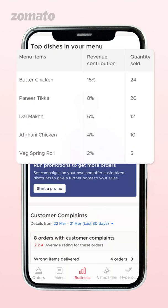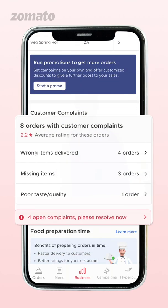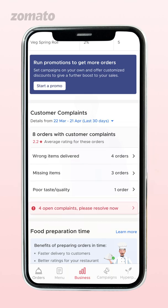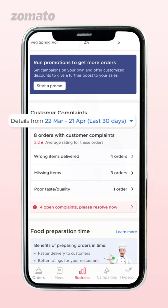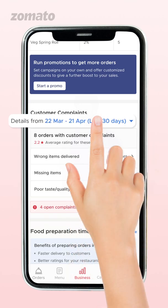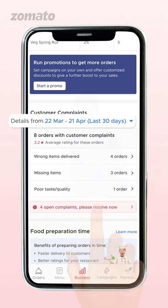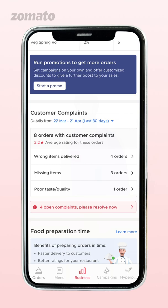These details are shown for the day, current week, and current month by default. To choose a specific time period, click on the time period next to the 'Details From' tab and enter the required date range.